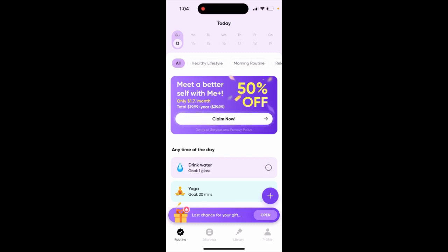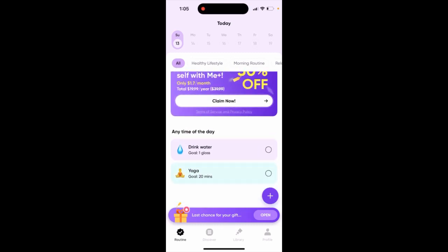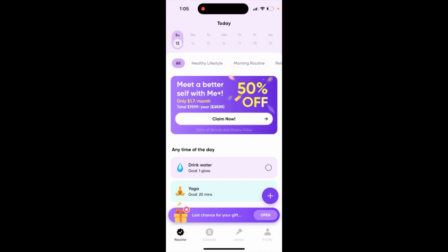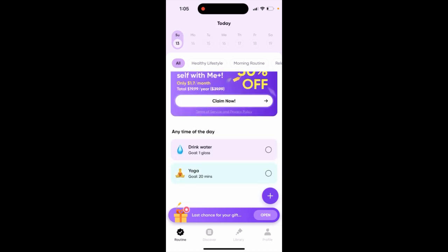How to delete tasks in the Mi Plus Daily Routine Planner app. It's quite a popular app to set up your daily routine and just become better yourself. But some of the tasks can be hard to delete.